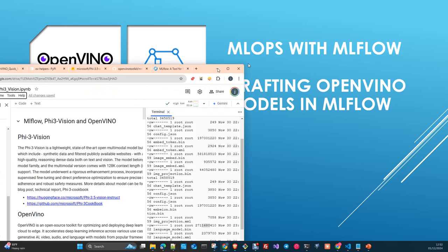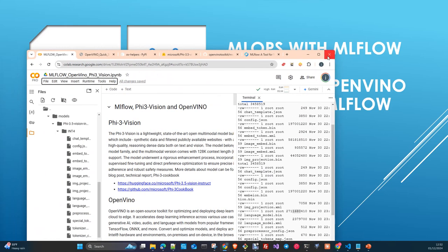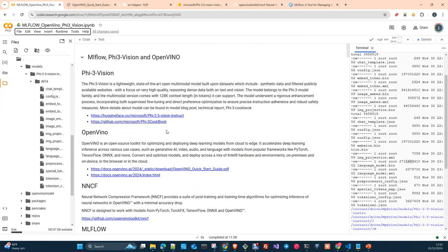As usual, I have created a notebook that later on I will upload to the repository. And you will be able to download and use it in your local environment. Phi 3.5 Vision is a model, a multimodal model from Microsoft.